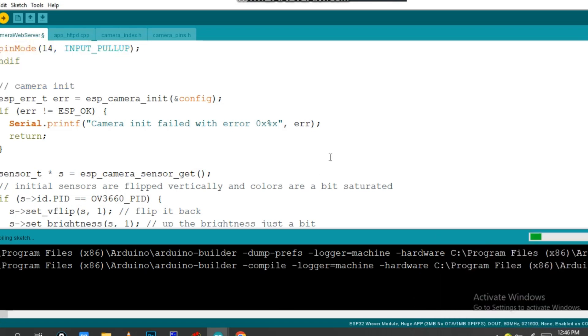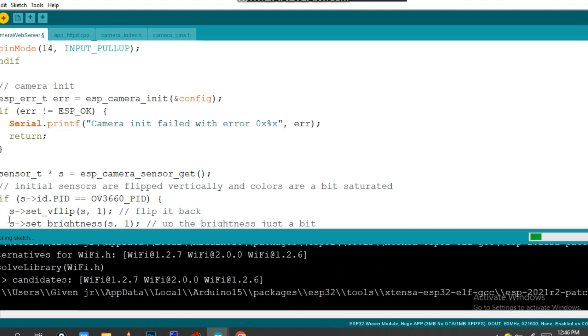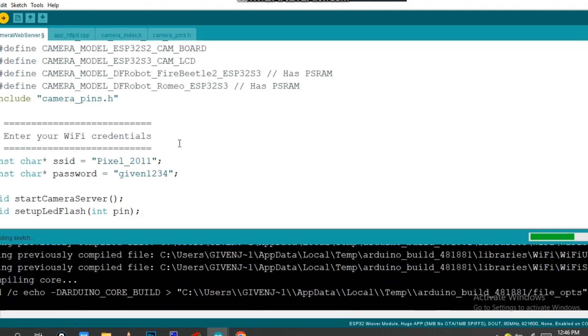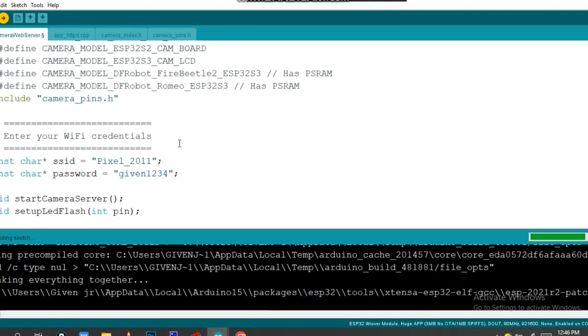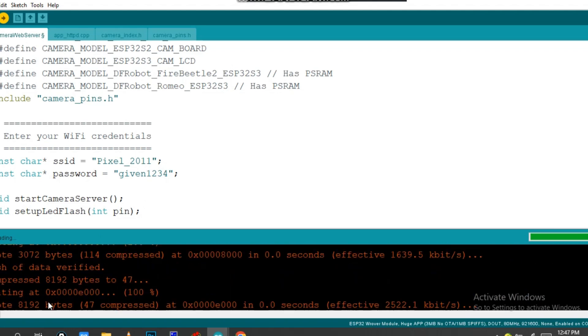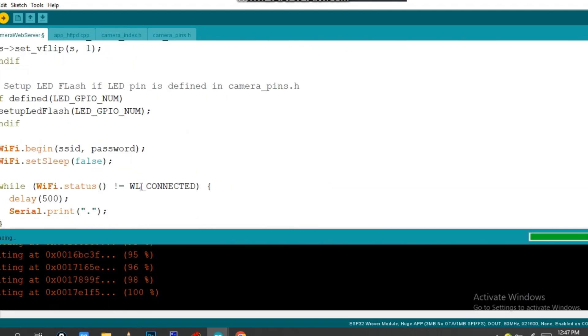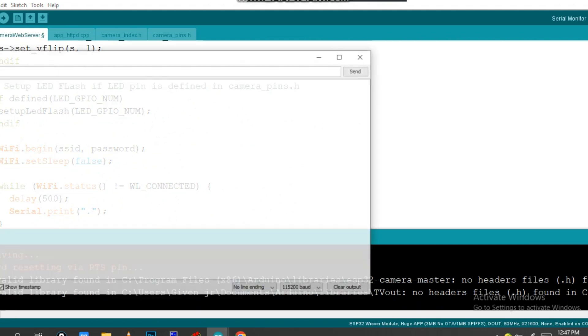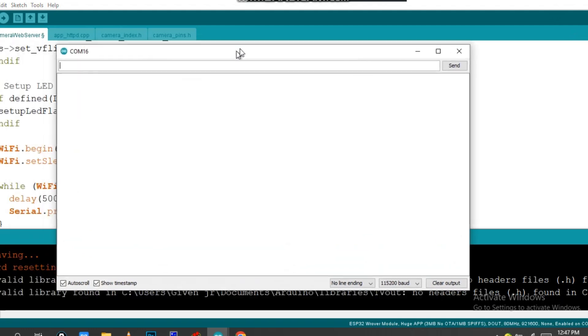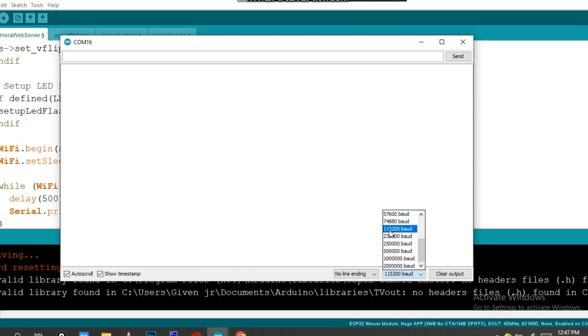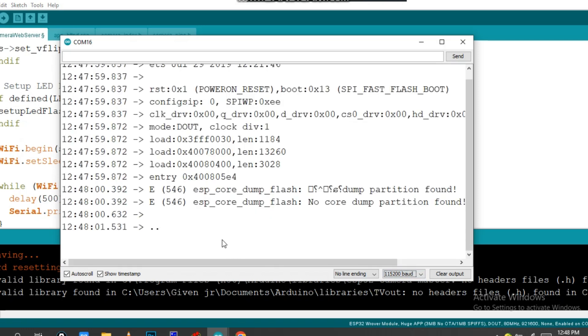After this, you have to click on Serial Monitor. Also, you have to change the baud rate to this one. Go into ESP and click the reset button. The reset button is found on this board, so quickly reset and wait.